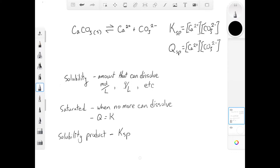The third term we need to know is the solubility product constant, Ksp. This is just the name for the K value for a solubility equilibrium.